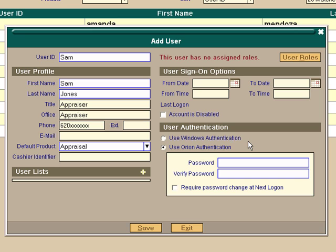It defaults to use Orion authentication. I would suggest you not change that unless your DP department says so.